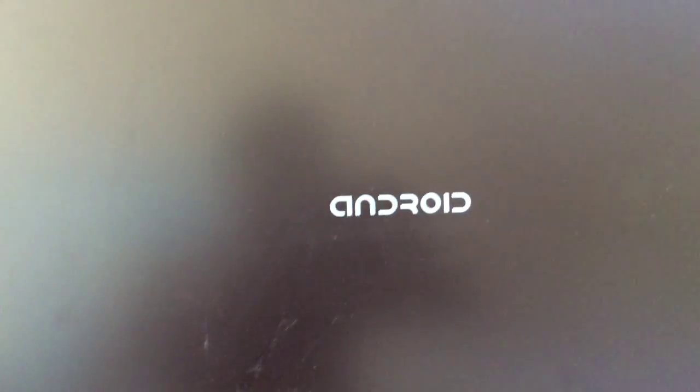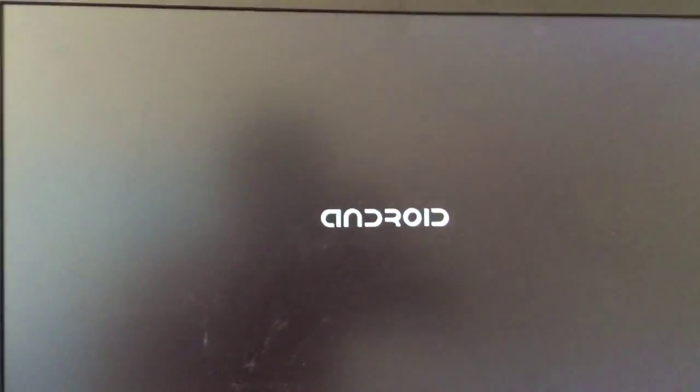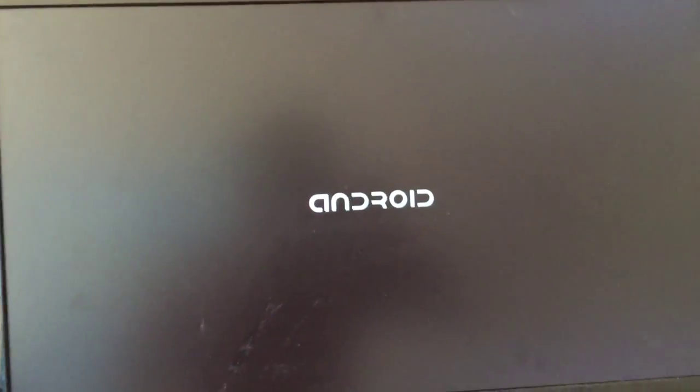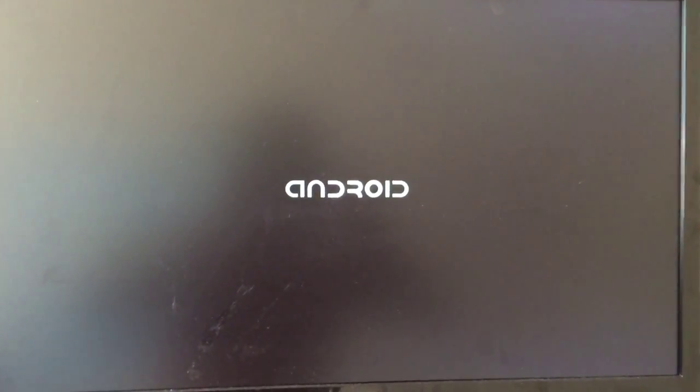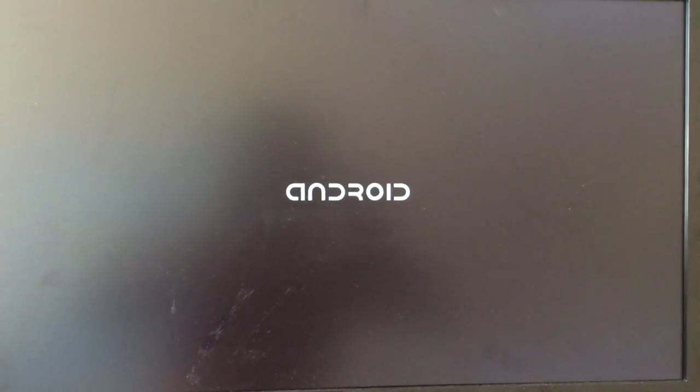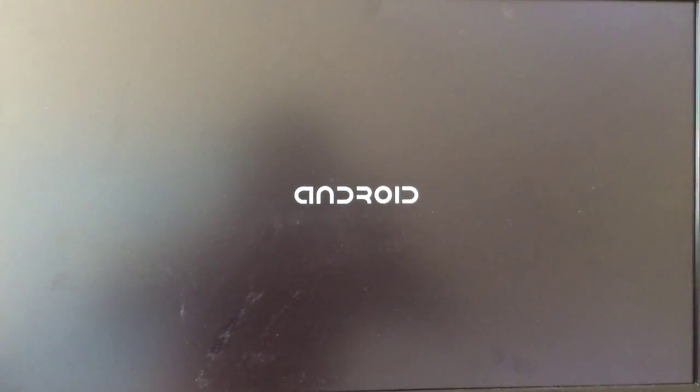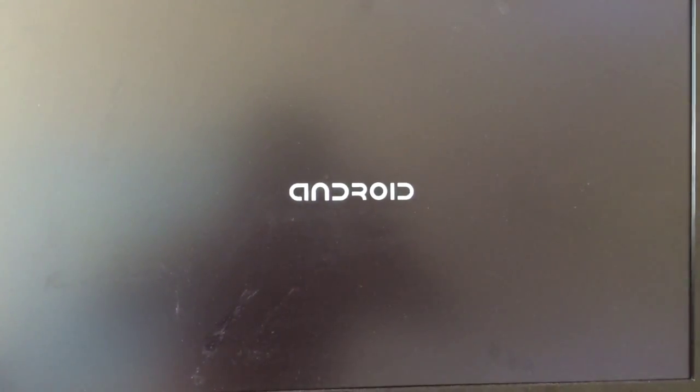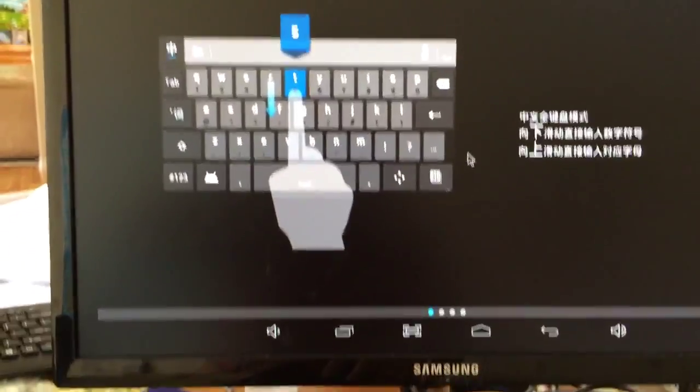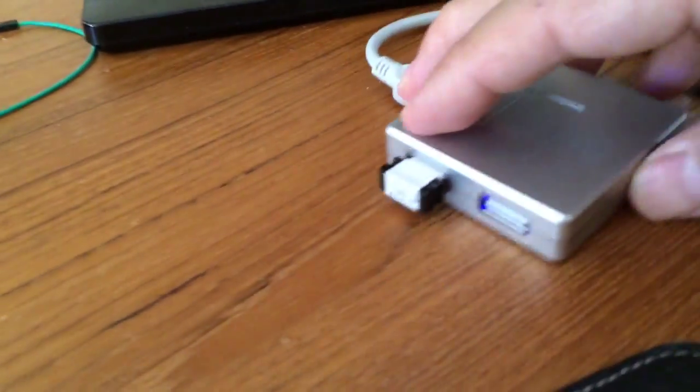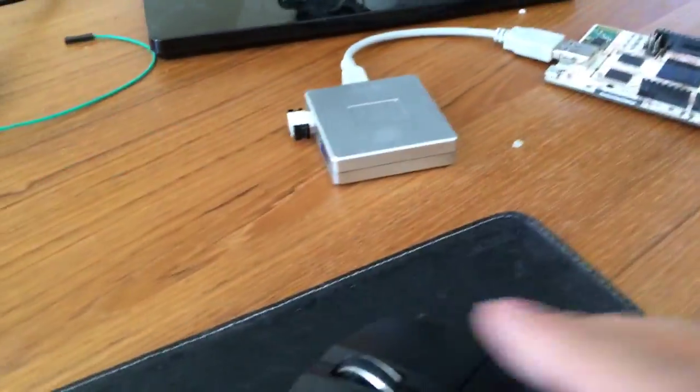Because this is the first time it boots up, it takes much longer than before. Okay, it's booted up. You can see we use a wireless keyboard, wireless mouse, and wireless keyboard, and you can see it works.